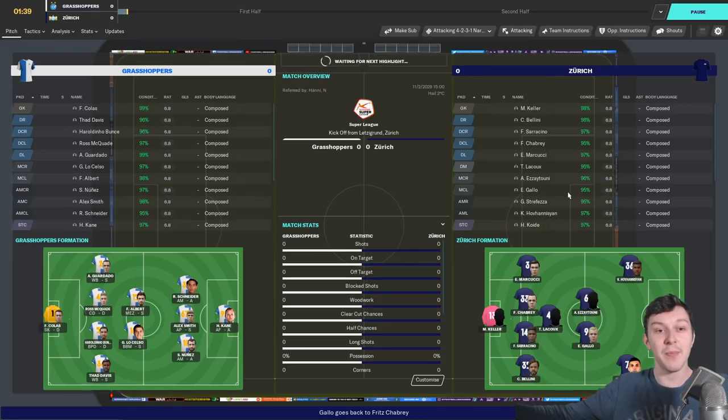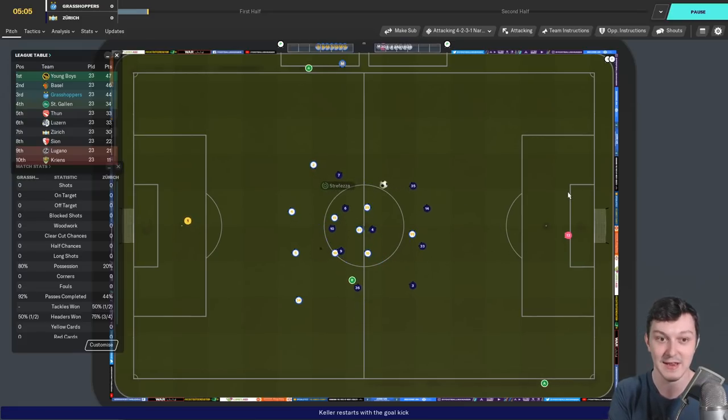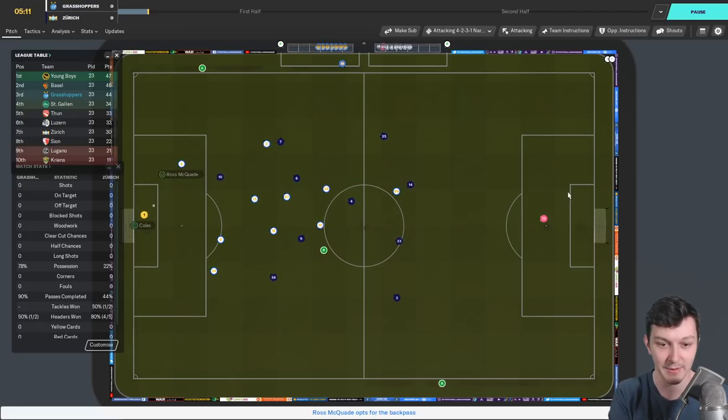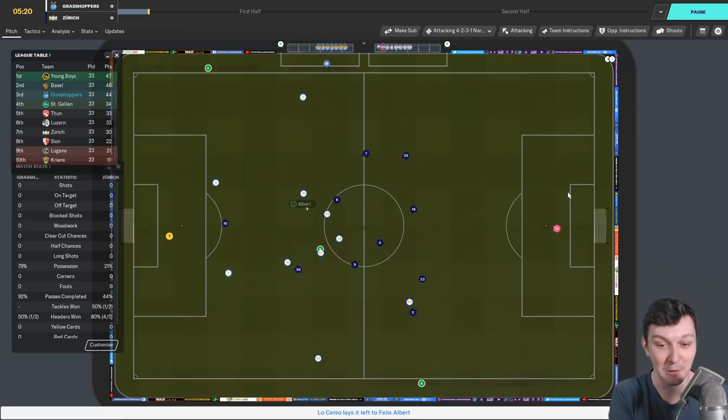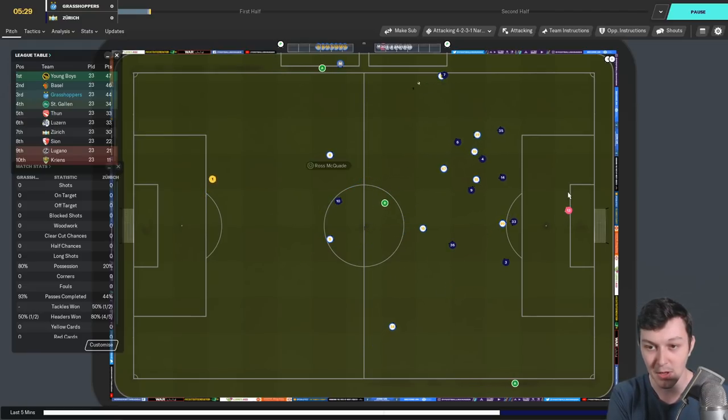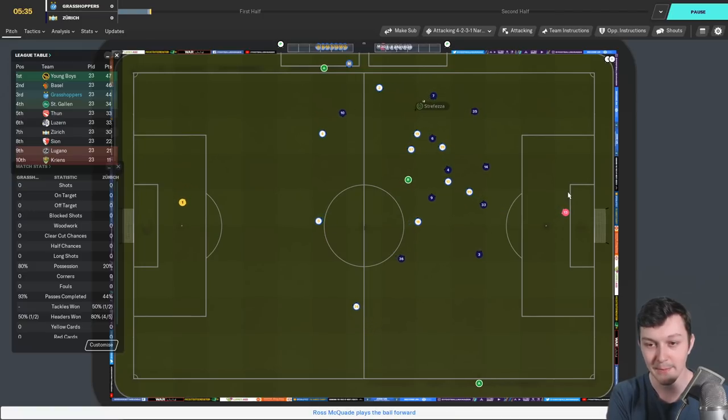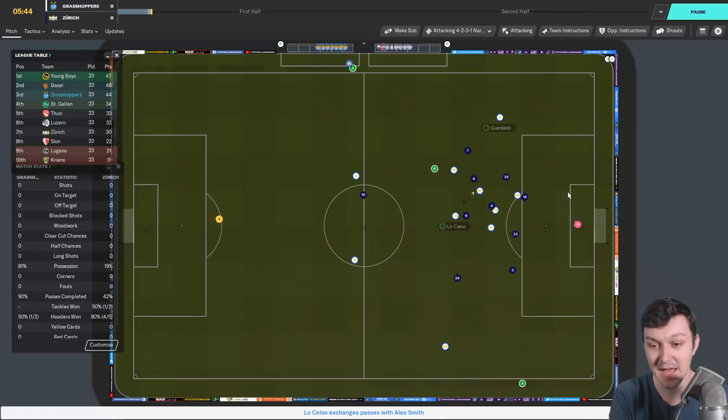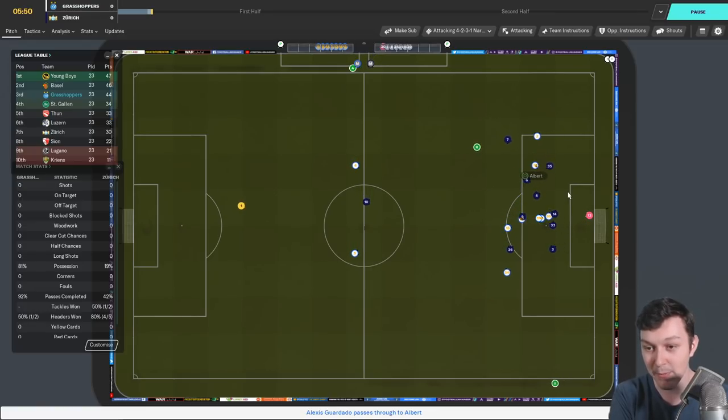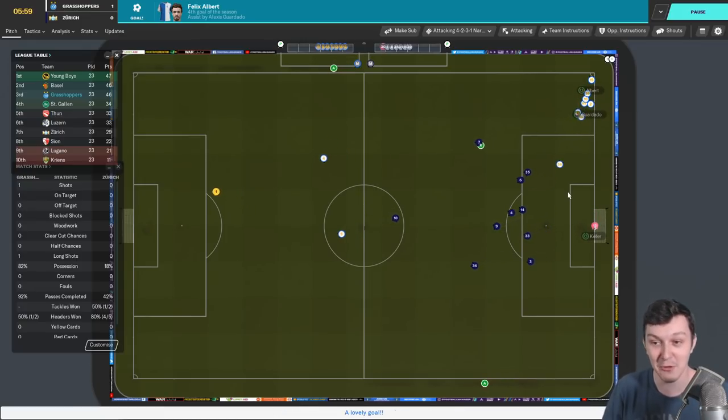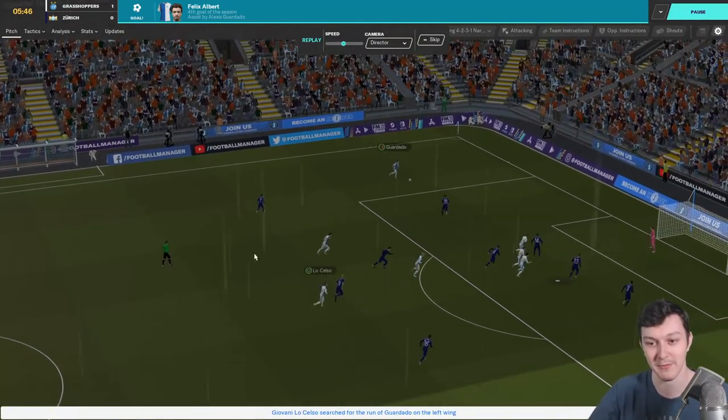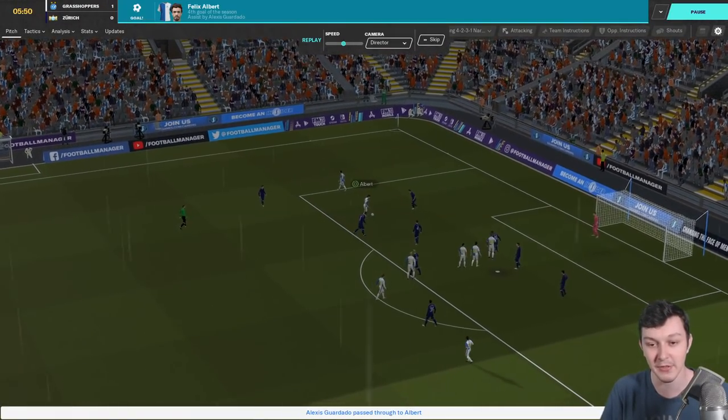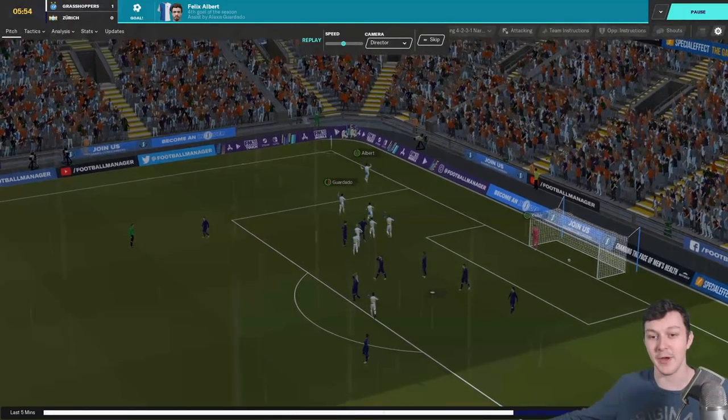Kickoff is upon us here today. Obviously we've had plenty of classic derbies against Zurich over the years, mostly us winning them. Hopefully we do that again today. Guardado on the ball, looking to play it back towards Ross McQuaid who punts it forward. We retain possession with Lo Celso getting it out wide to Guardado, Guardado back to Albert. Albert on the ball, can he shoot? He does and gets his fourth goal of the season in the sixth minute.